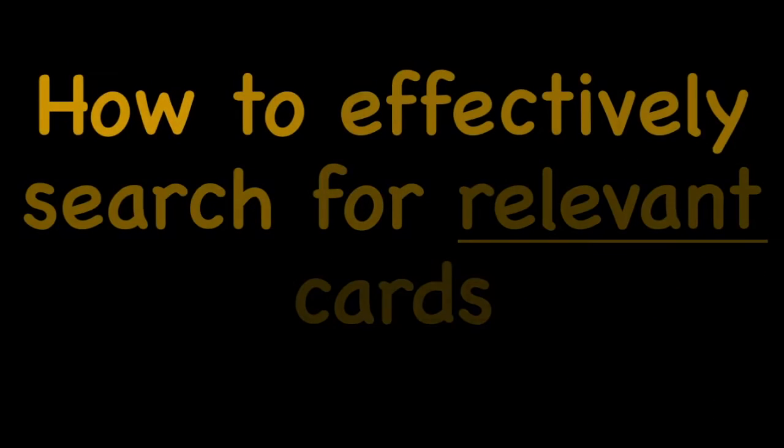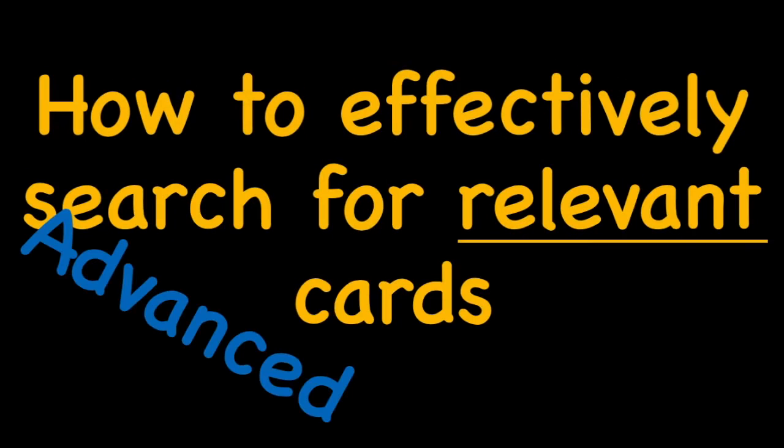In this video with the AnKing, we'll be talking about Anki and how to effectively search for relevant cards, but these are the advanced skills. If you haven't watched the basics video, you should probably watch that first.